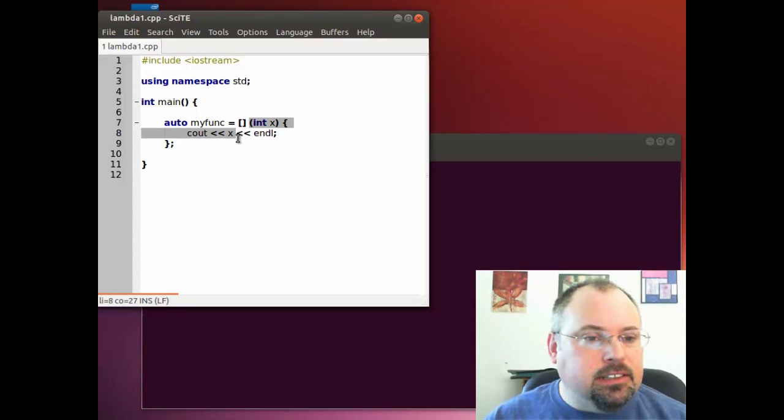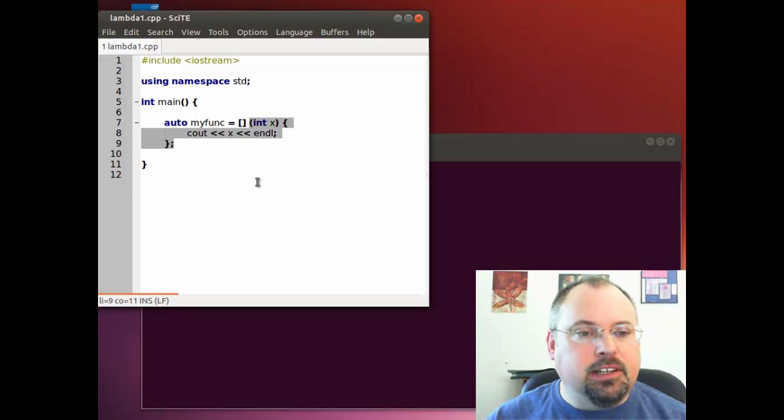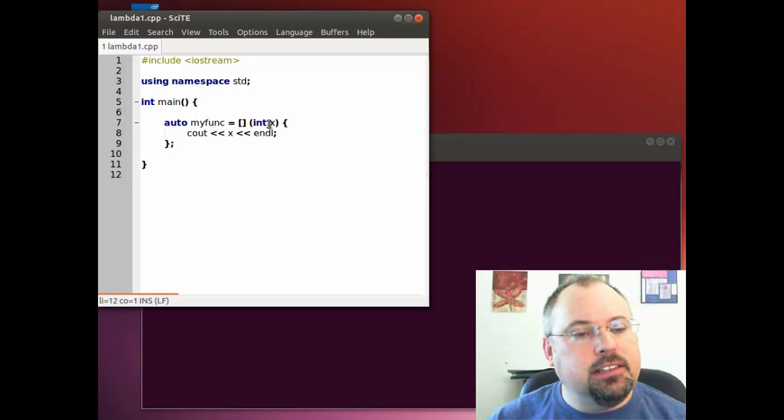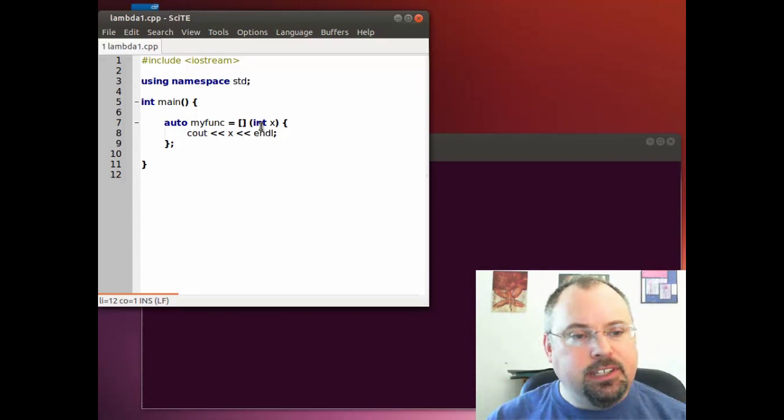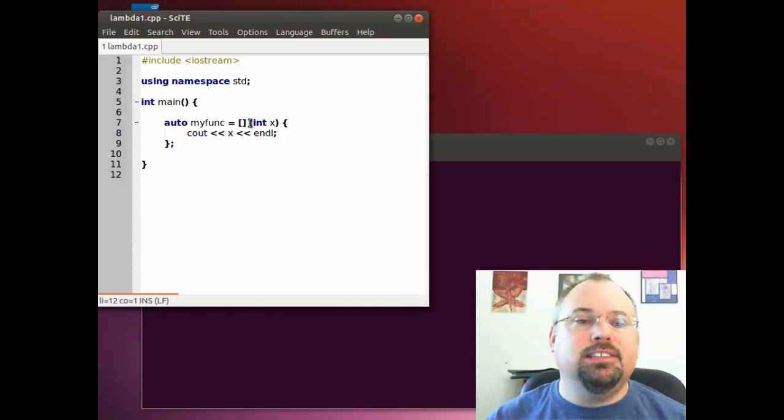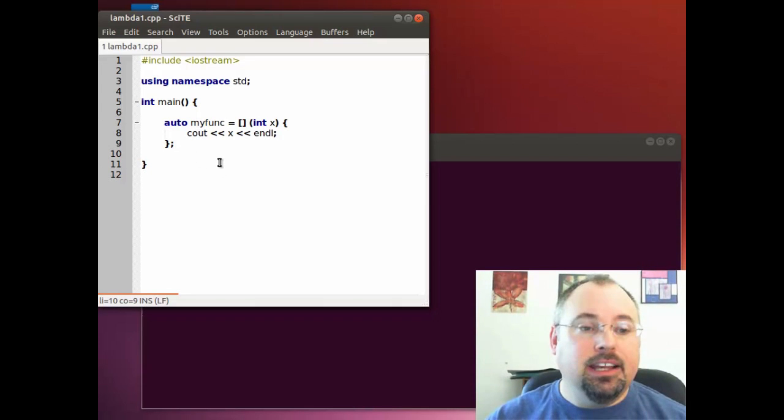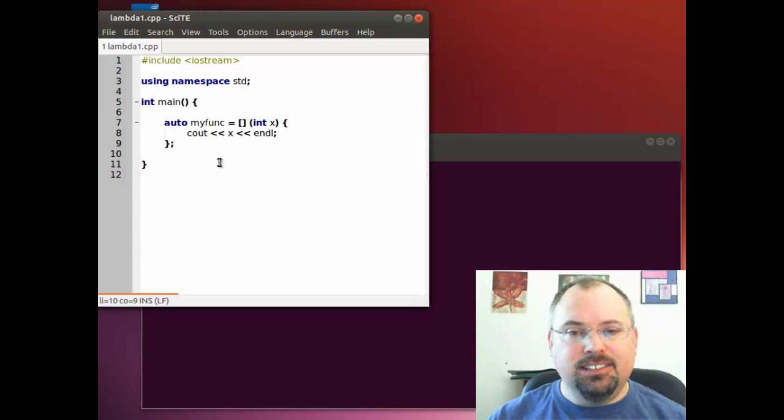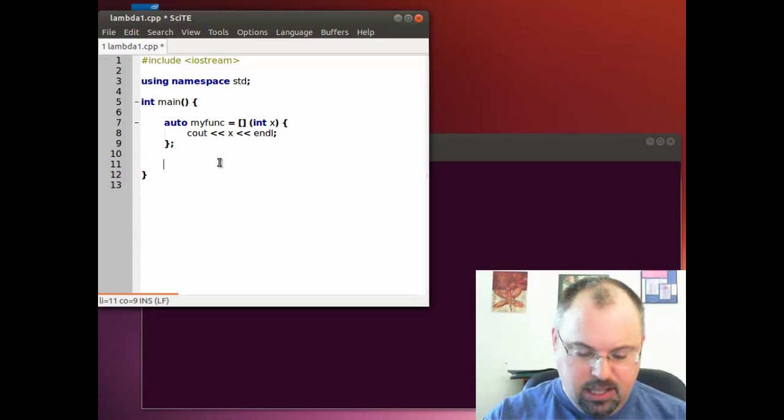Take a look at this part of the code that I'm highlighting. That part looks like a run-of-the-mill function. It takes a parameter called x and it prints out the value. But what I'm doing here is I'm actually saving this function inside a variable called myFunk. It's not running the function yet, it's just creating it and saving it.